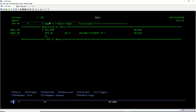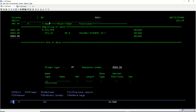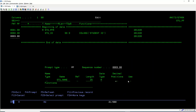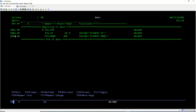Now we add the Student Name field. Press F4. For name length we give it 25. For the data type, we can check with F1 — to store a name we use alphanumeric type A, which indicates character data. We don't require a decimal position since we are using type A. We specify the column heading as 'Student Name'.